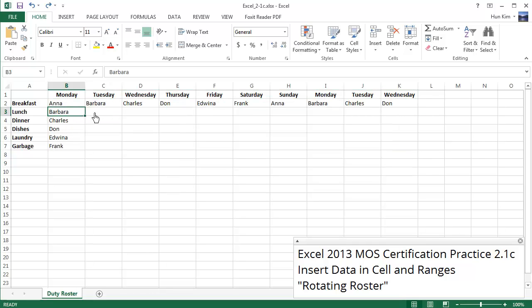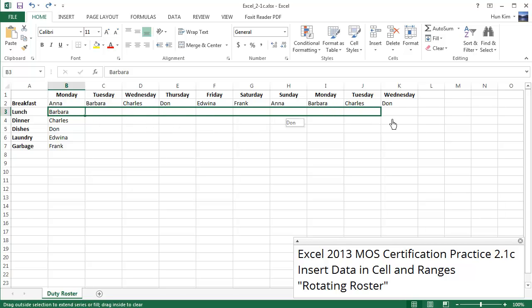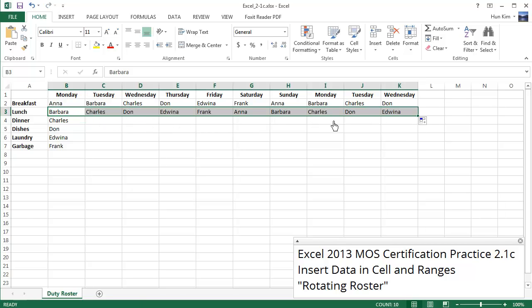I'm going to click on Barbara and move to the bottom right corner and drag it out this way, autofill. And you can see that Barbara starts off on Monday and it goes Charles, Dawn, Edwina, etc.